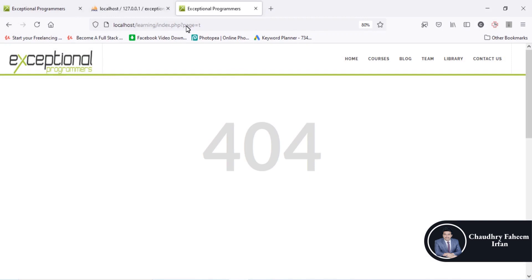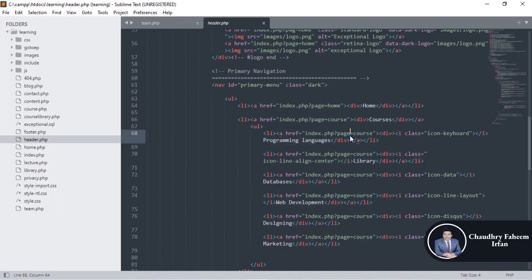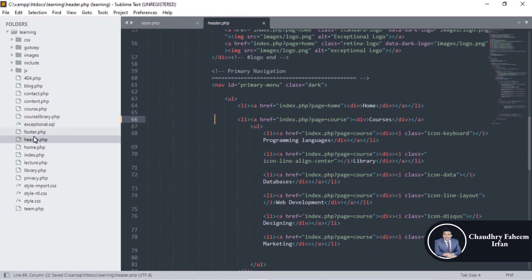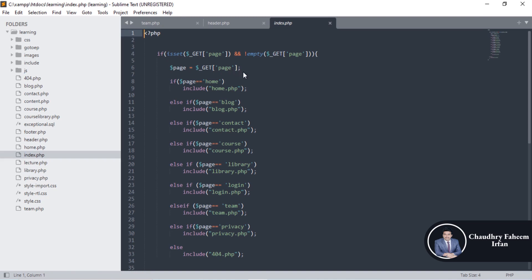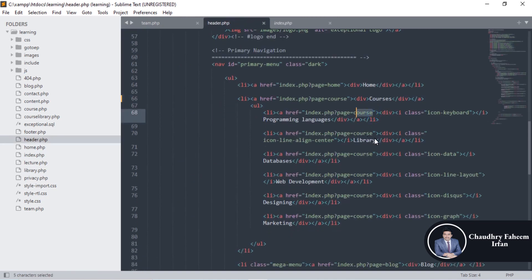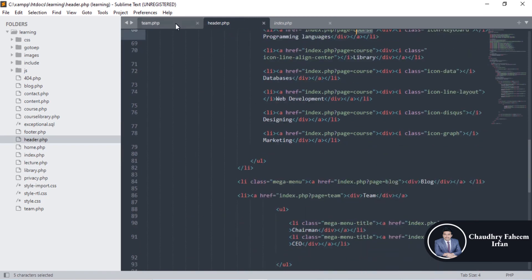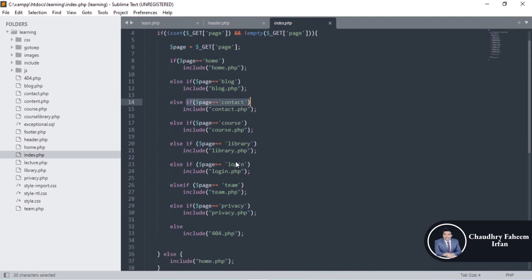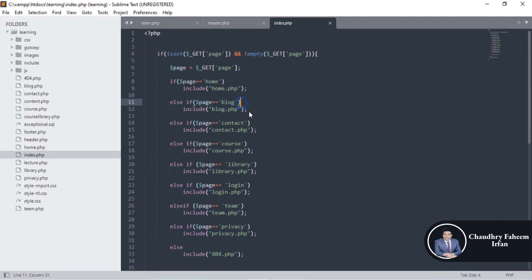This is a single variable but it is part of the GET array index. At index 'page' we store the value such as 'course'. By using this index, the page value may be 'course', 'blog', or others. If the page value is 'blog', that condition becomes true and blog.php will be included and opened.